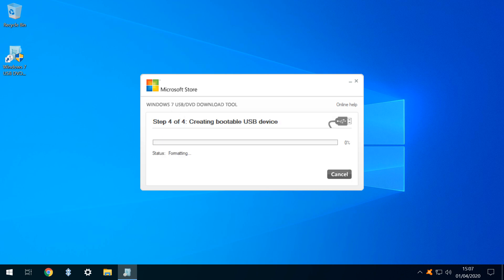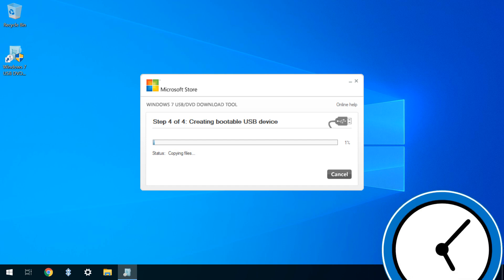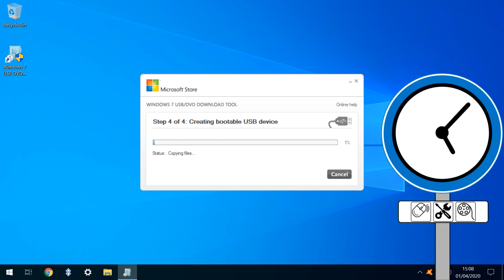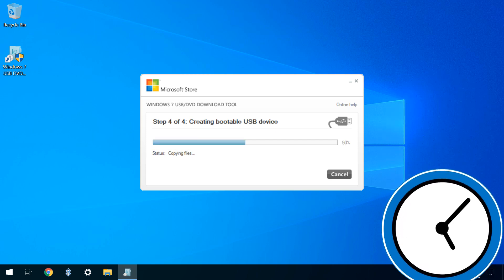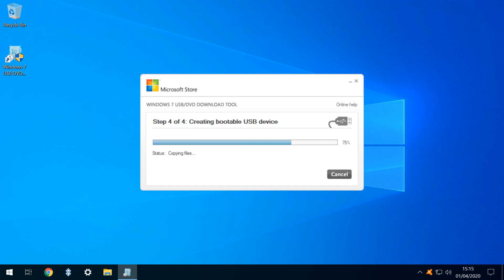File operations are now performed, including formatting and copying files, and this is the longest phase of the operation, so you may wish to take a break until completion.